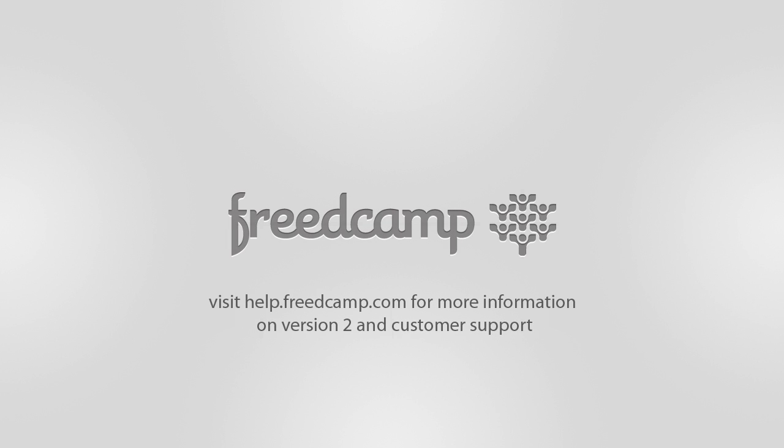This has been an overview of version 2. We hope you enjoy the many new features of FreedCamp, the free project management application and collaboration platform. If you have any questions about version 2, be sure to visit our knowledge base at help.freedcamp.com.